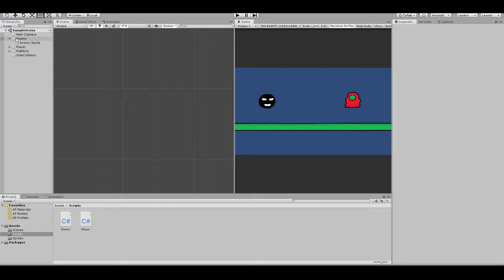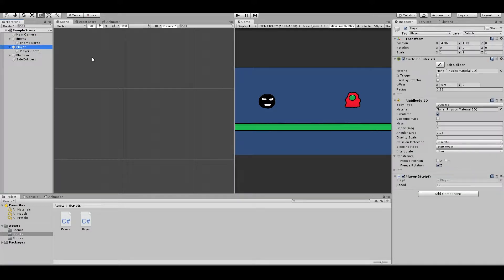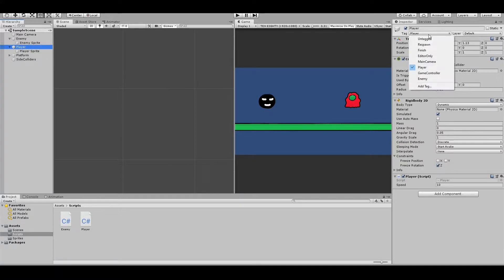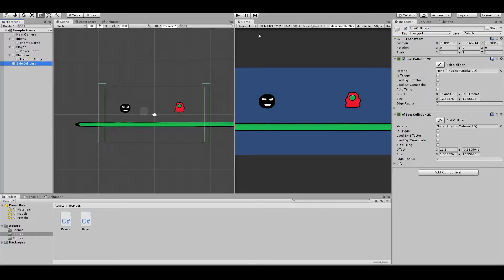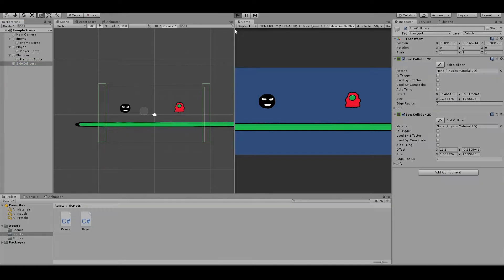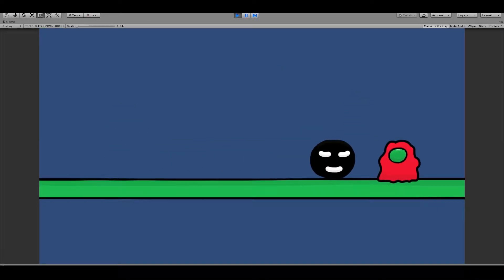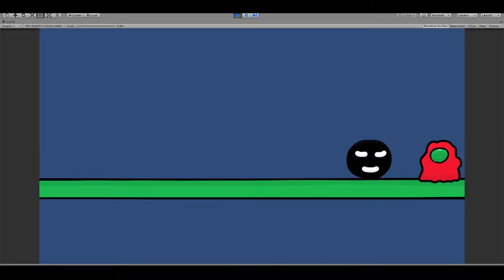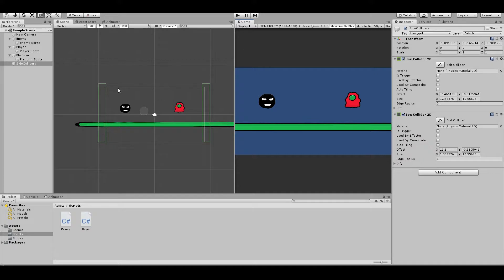In my project I have an enemy and player just so we can test this out. The player has a tag here 'player' and a platform and side colliders. So it looks like this — every time I hit the enemy my health goes down. So I will show you in my script.